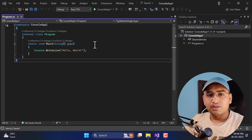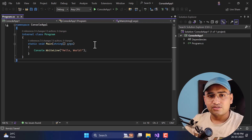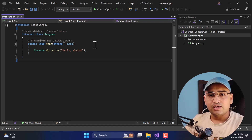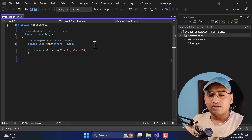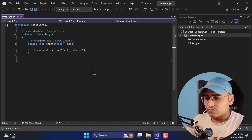To handle the decimal points in C# programming language we have three data types. First is float, second is decimal, and third is double. We will learn everything about them in this video.